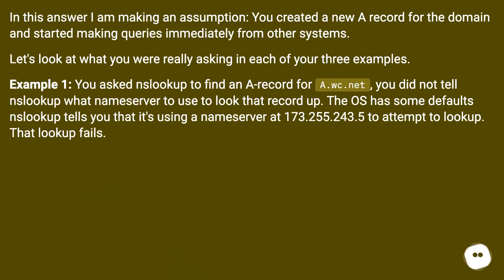In this answer I am making an assumption: you created a new A record for the domain and started making queries immediately from other systems. Let's look at what you were really asking in each of your three examples. Example 1: You asked nslookup to find an A record for a.wc.net. You did not tell nslookup what nameserver to use. The OS has some defaults — nslookup tells you it's using a nameserver at 173.255.243.5 to attempt the lookup. That lookup fails.